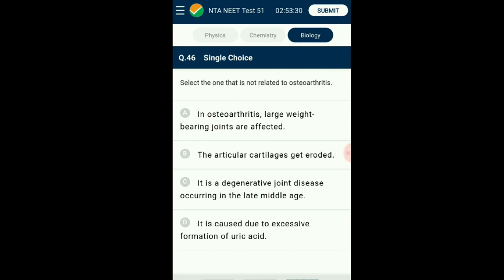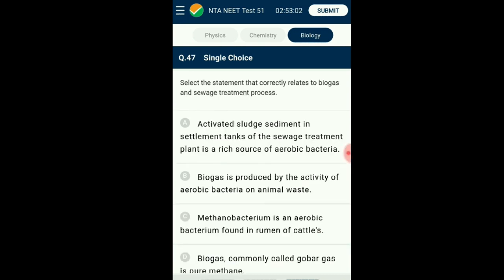Question number forty-six: What is not related to osteoarthritis? Gradual decreases in bone mass can lead to loss of bone cells at joints. The outer covering cartilage at the joint is reduced, leading to inflammation and pain called osteoarthritis. This can happen due to age or regular wear and tear. Sometimes accumulation of uric acid in joints leads to inflammation called gout. The answer is option D: it is caused due to excessive formation of uric acid — that is not related to osteoarthritis.